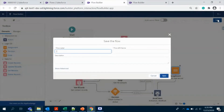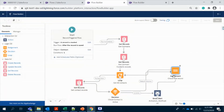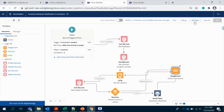So that's pretty much it. Let us save and test it to see whether it's working or not. Let's save it — cool. Let's activate it.